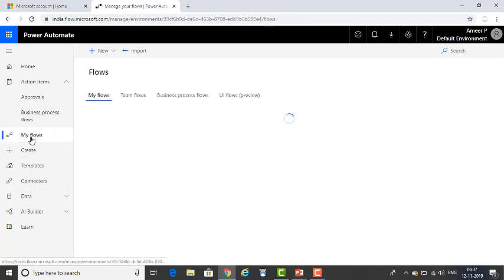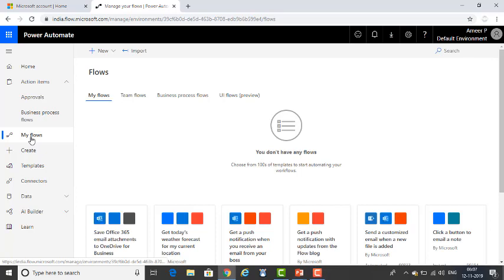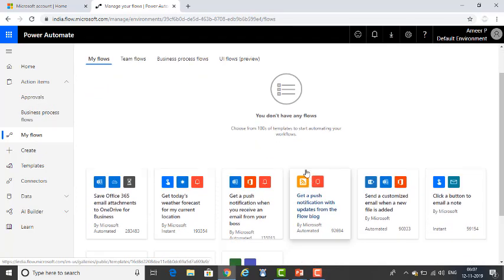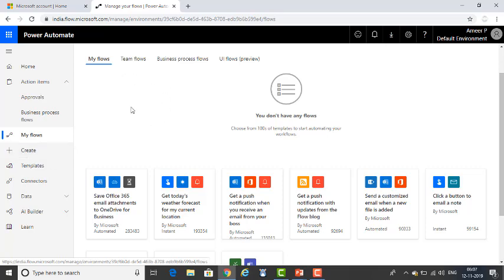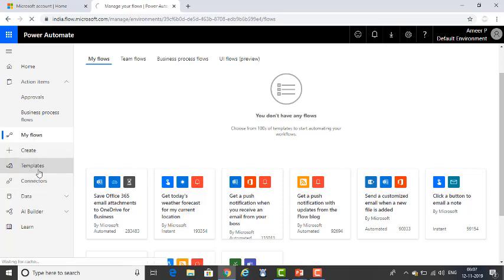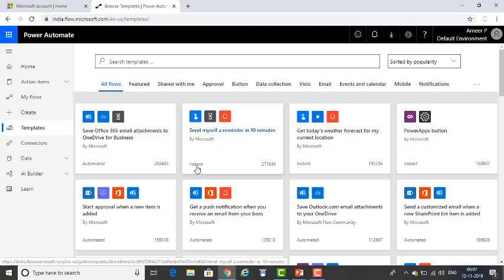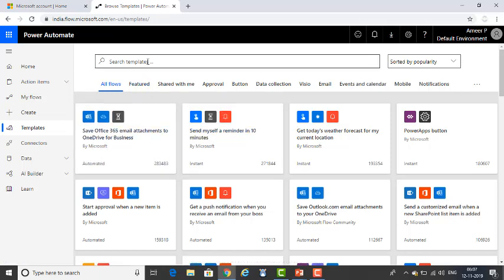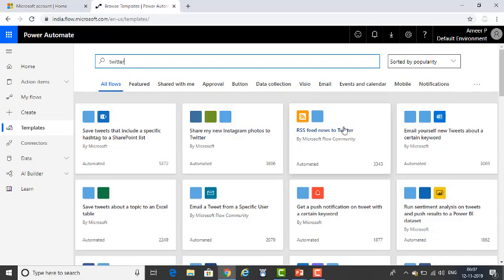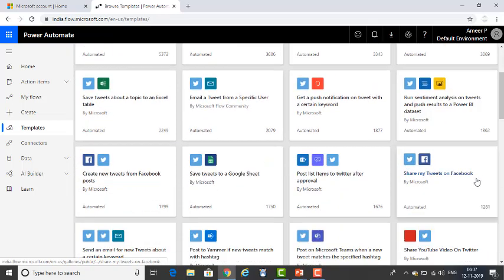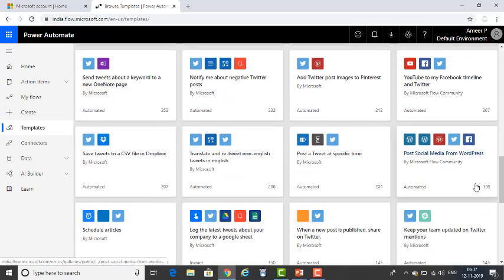Next is My Flows — this is where your flows will reside. You will have access to more than 200 templates here, including templates you have created using Create. Next is Templates. As I said, there are more than 200 plus templates available to make your work easy. For example, if you want to work with Twitter, just search for Twitter and you will find all related Twitter templates. There are hundreds of templates available for each category.